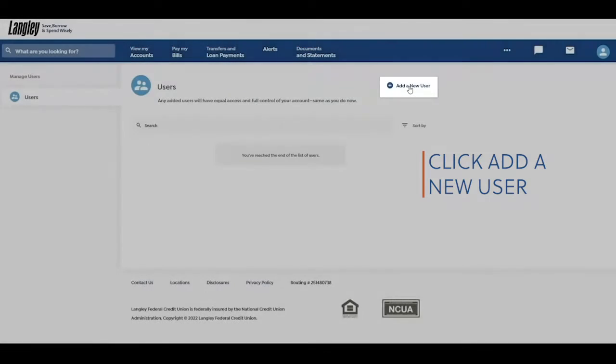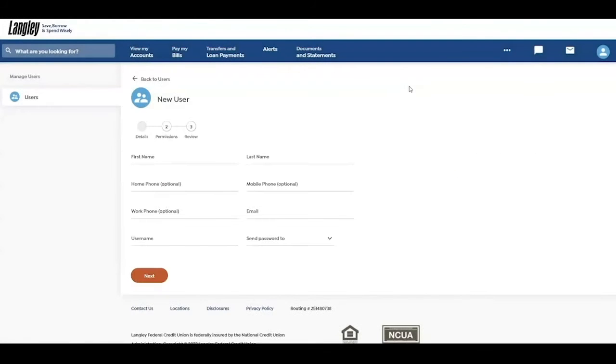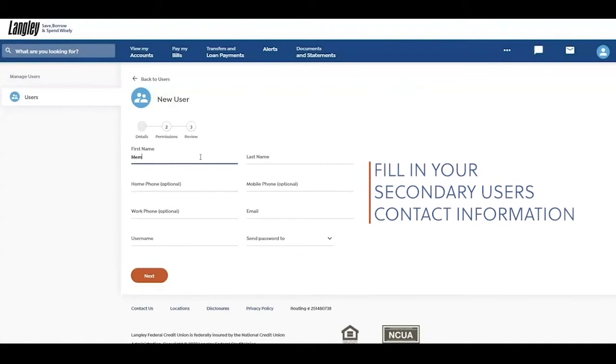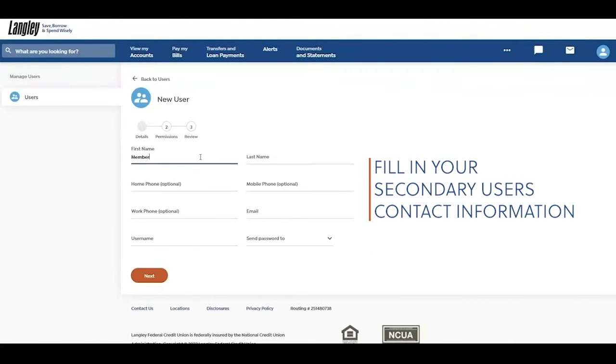Next, click Add a New User. Then fill out your secondary user's contact information.